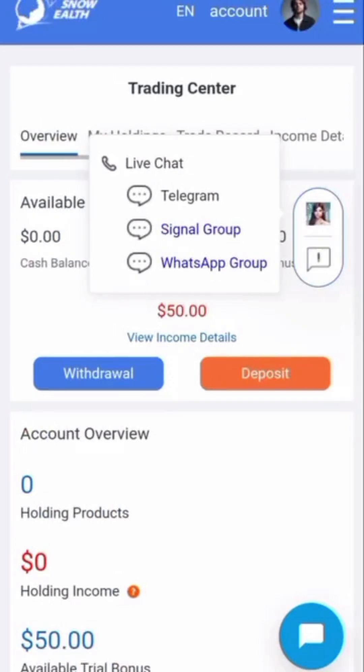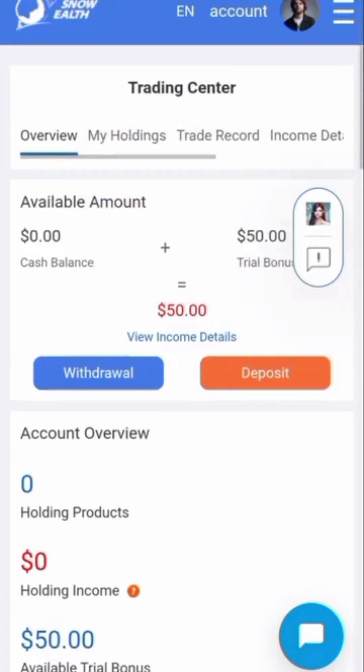I watched this from a YouTube video which showed me every step on how to go about it, and I did the same thing. The person said right now, if you've gotten the $50 trial bonus, what you need to do is touch on this place.